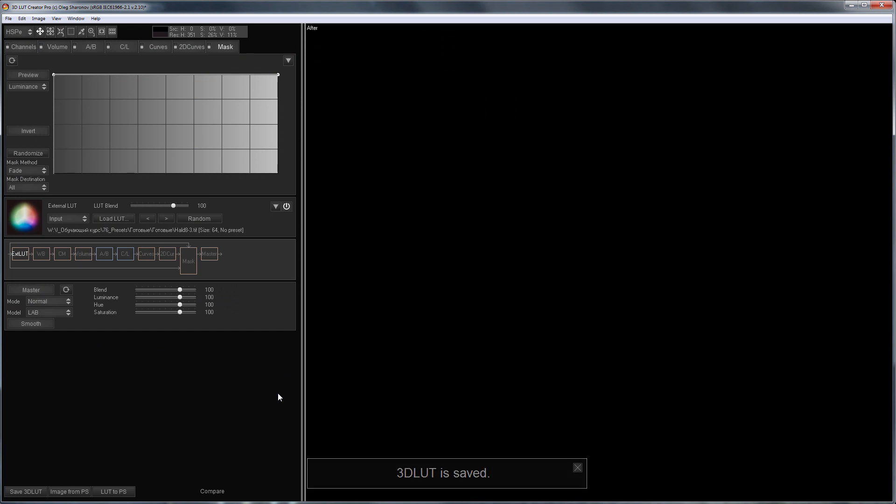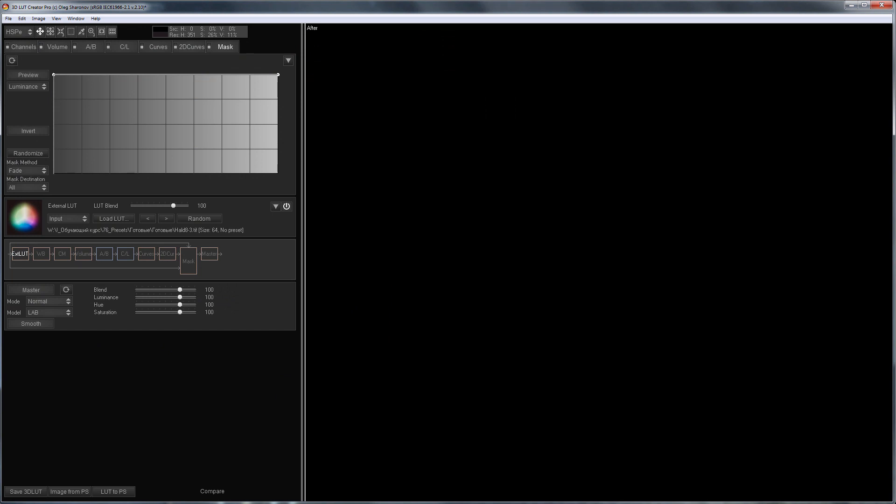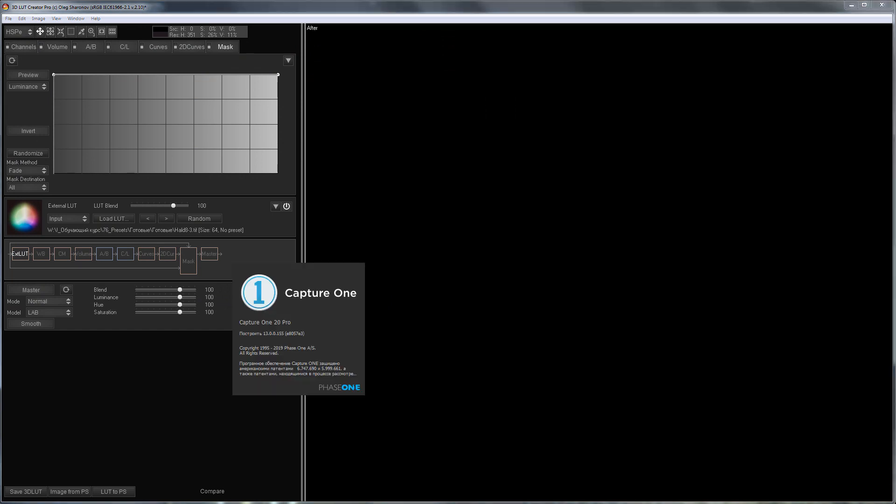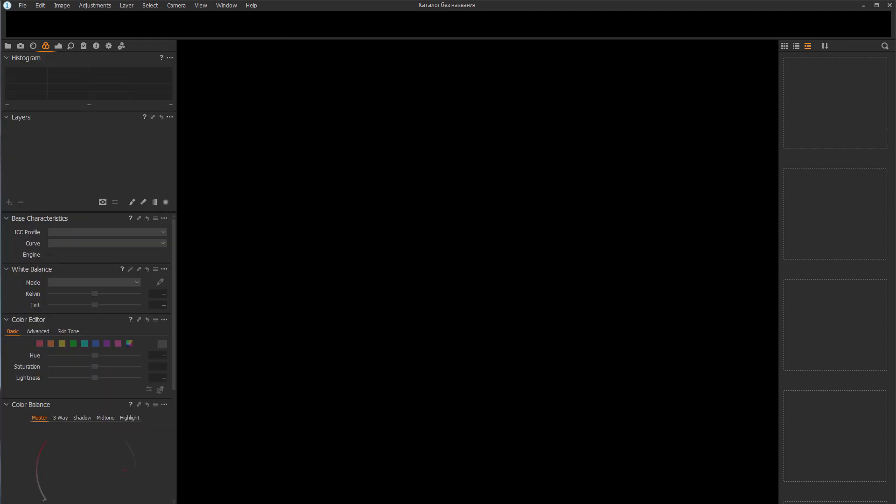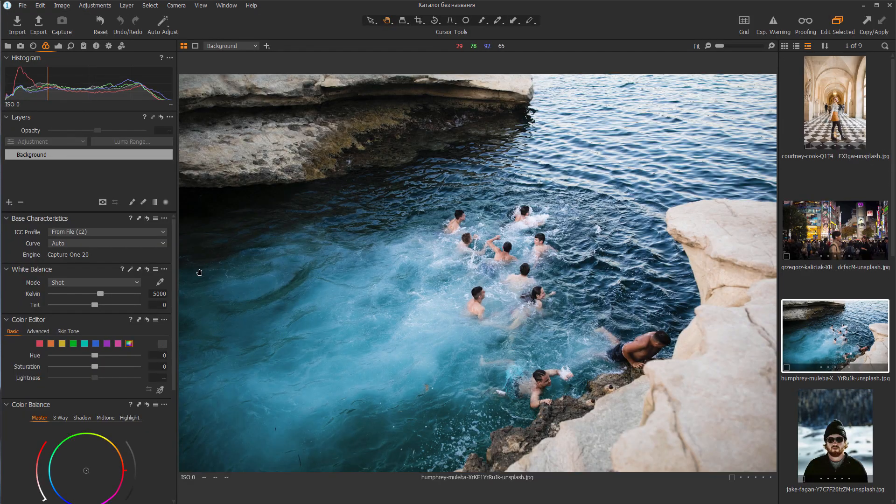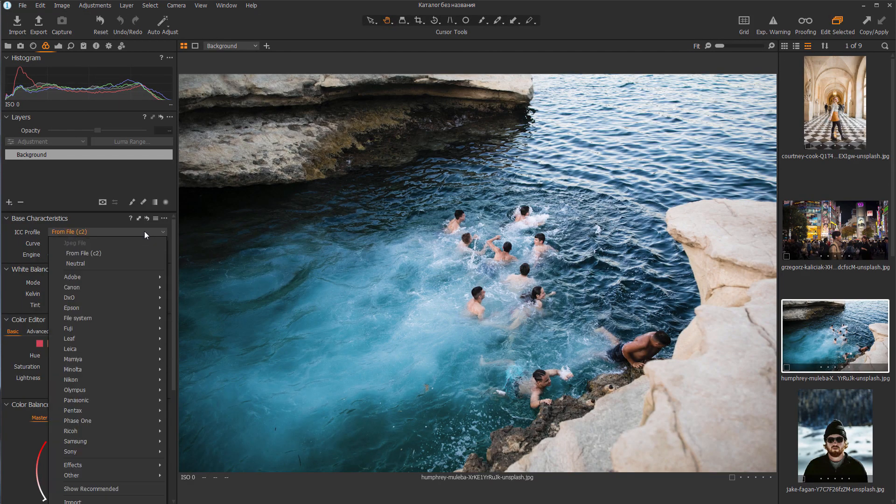It remains to launch Capture One and check them. I will choose a profile for this photo.